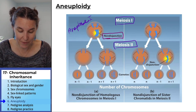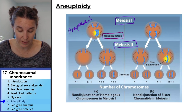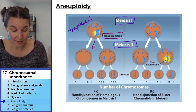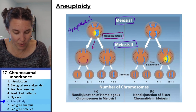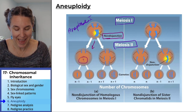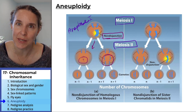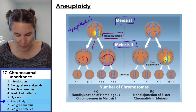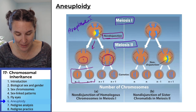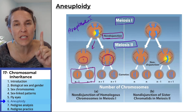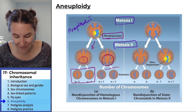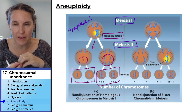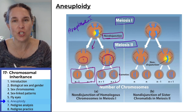If non-disjunction occurs in meiosis 1, look what happens: one of the resulting cells is missing an entire chromosome, and the other has two copies where there should be just one. So half the gametes end up with one too few chromosomes and half with one too many — all from this one non-disjunction event.